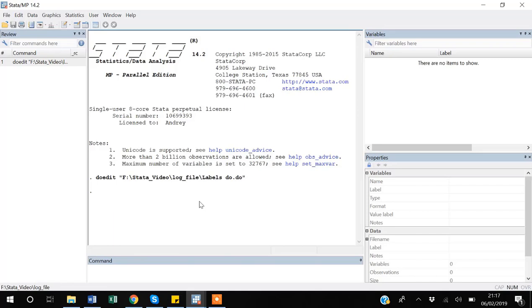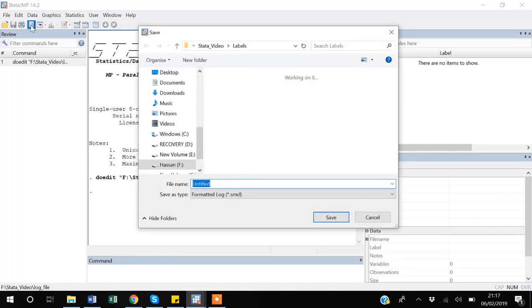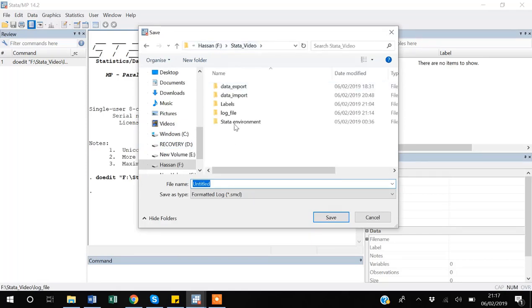One easier way is if you go to this tab, you can see there is a notebook sign saying log begin, close, suspend. So initially I want to start a log, so I'm starting a log here. Suppose I want to log - there is already a log